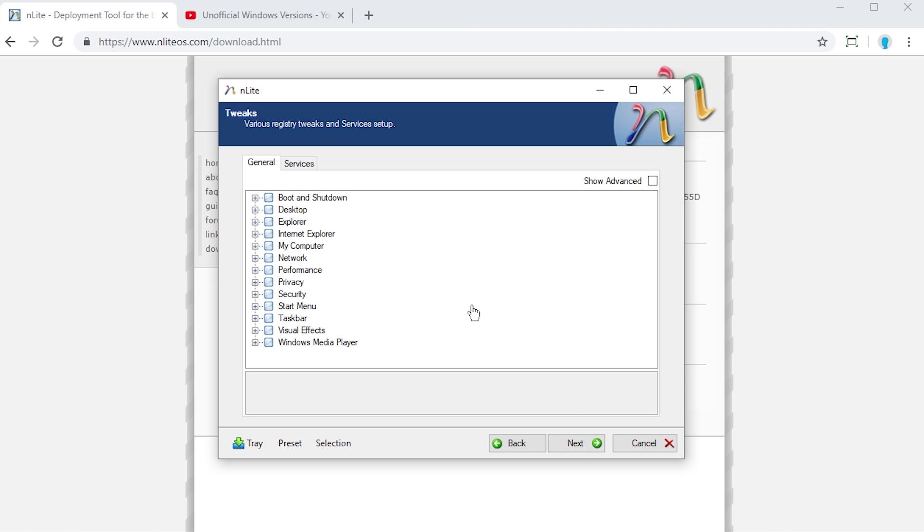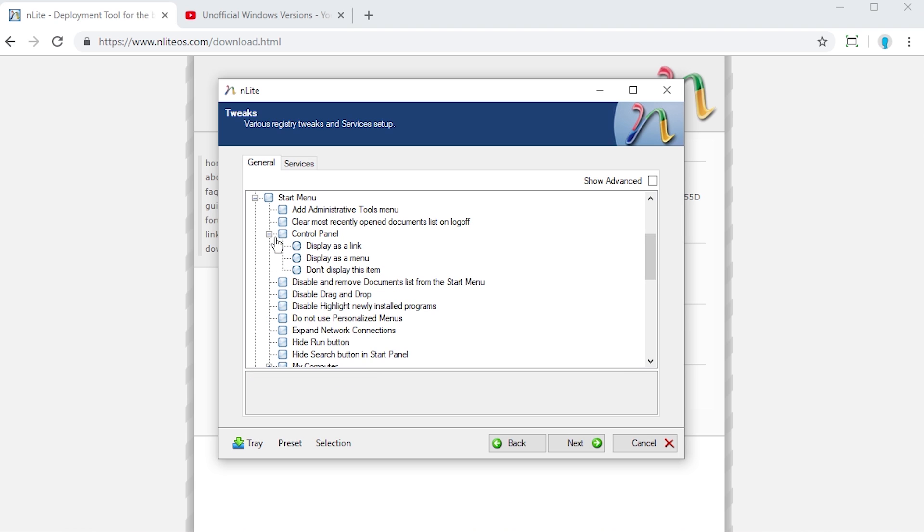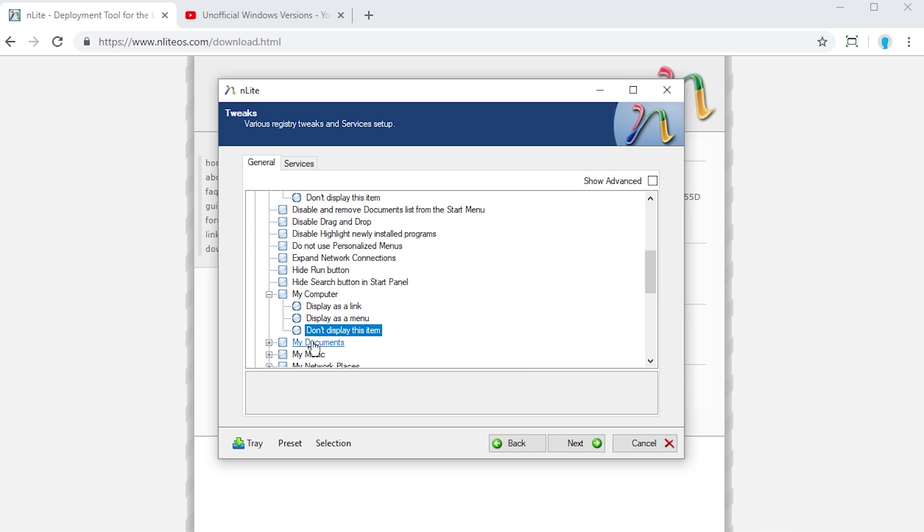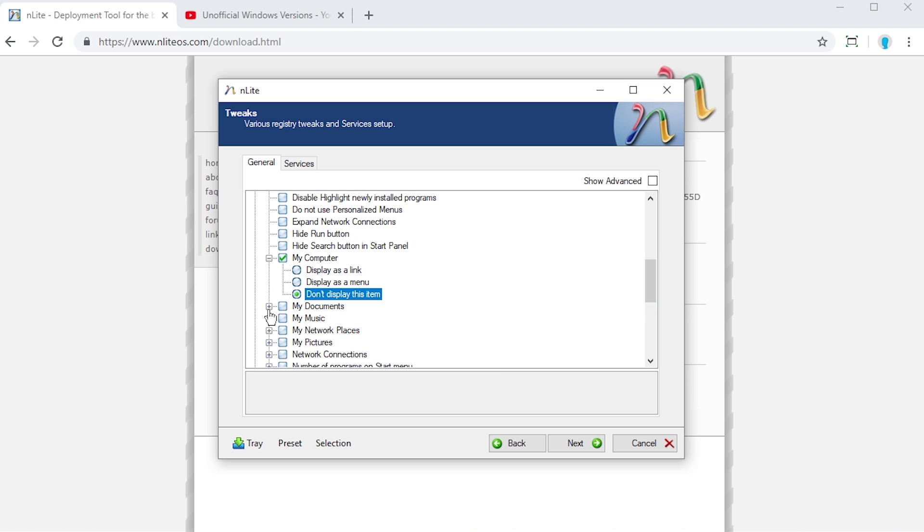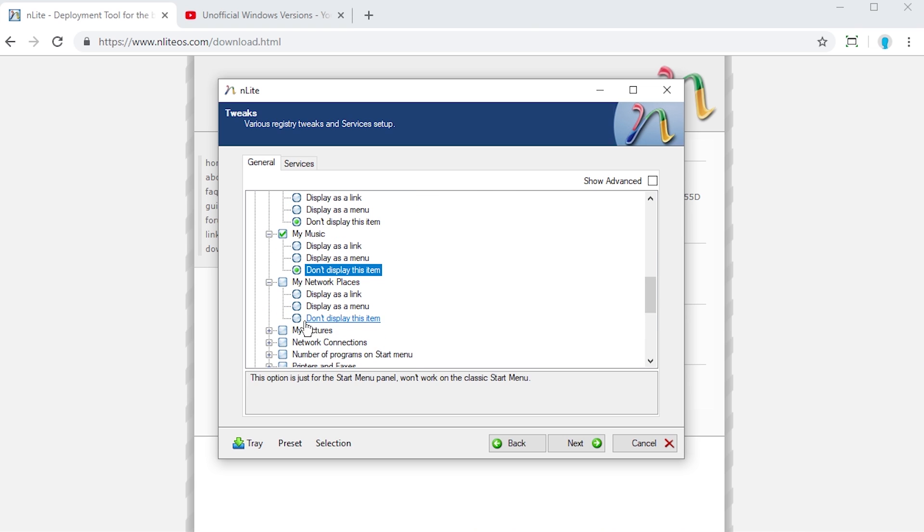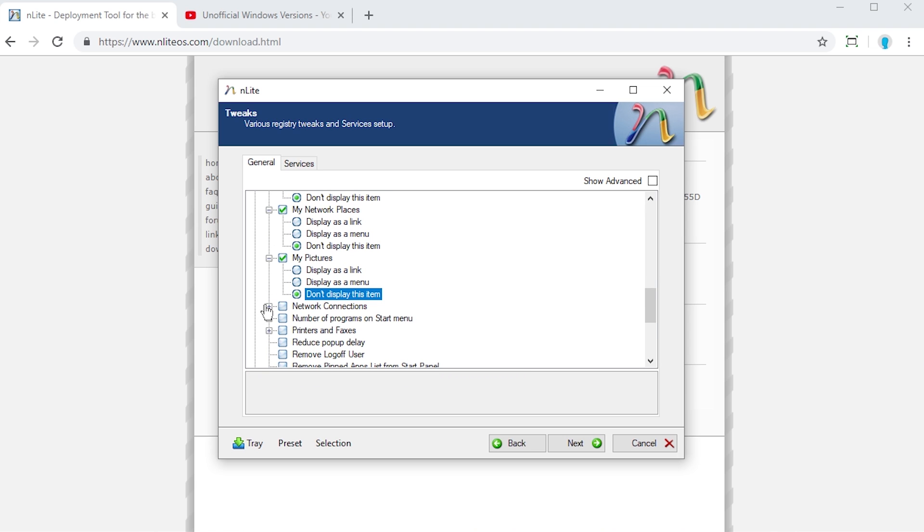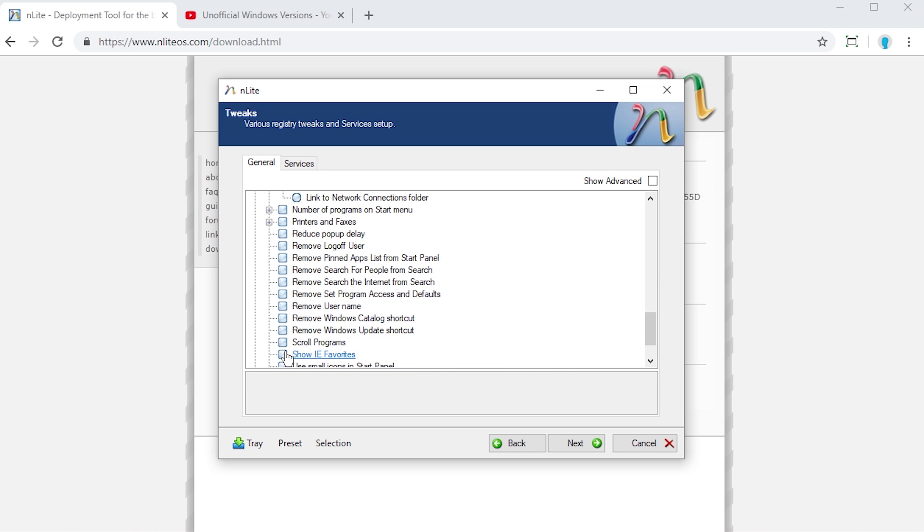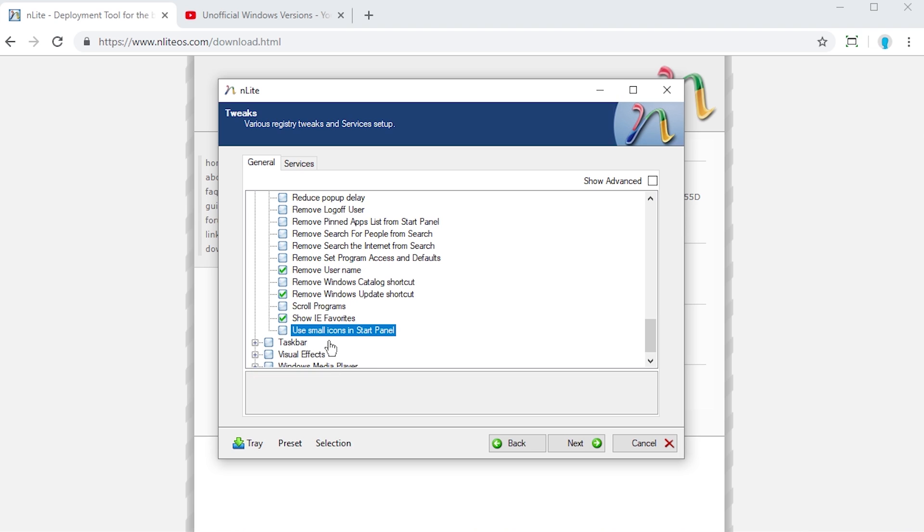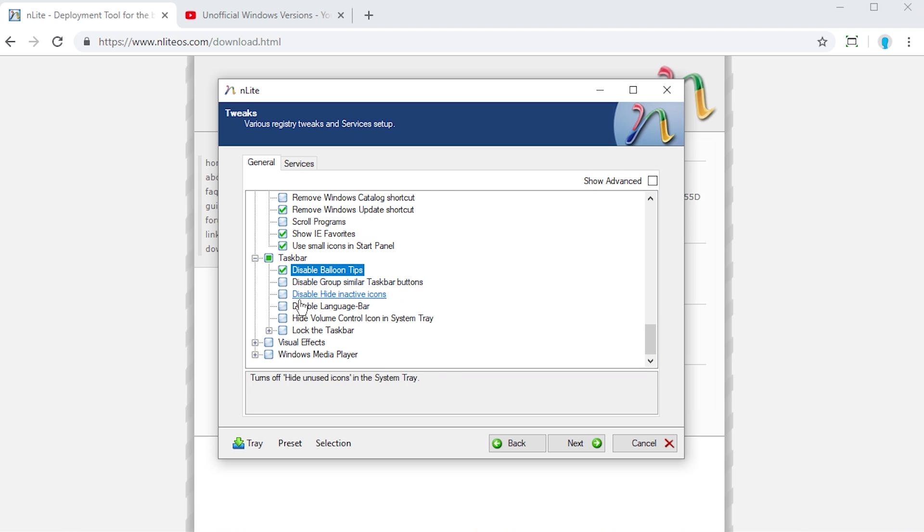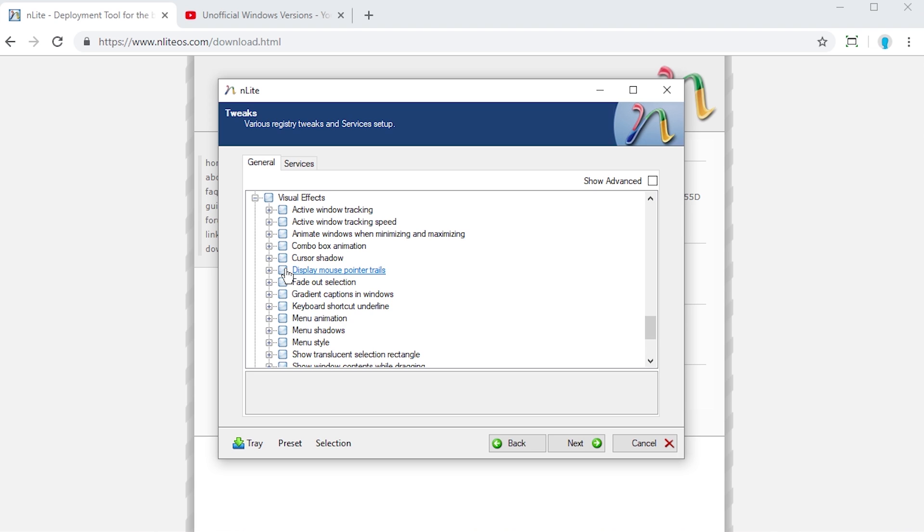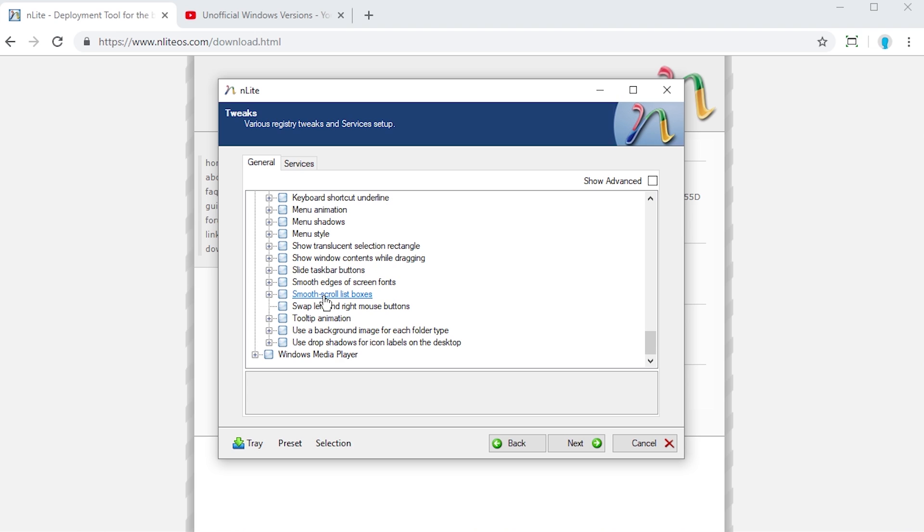This is where you can actually add specific tweaks if you want to. So let's say for the start menu, under control panel, let's say that I want the control panel to display as a menu rather than a shortcut. Let's say that I want to disable drag and drop. If I want my computer to not show. If I want my documents to not show. My music, I don't want to show that. My network places, I don't want to show that. Pictures. I mean you can disable all this stuff in here. Network connections, disable that. You can choose to remove the username. You can remove Windows update shortcut. Show IE favorites. Use small icons. You can choose to disable balloon tips. Hide inactive icons. Lock the taskbar. Visual effects, cursor shadow you can enable. Active window tracking. I mean look at all this stuff.